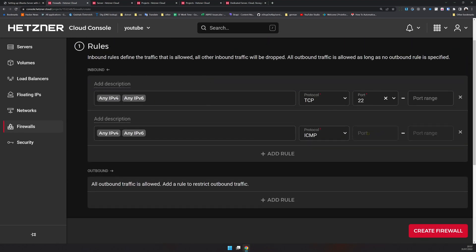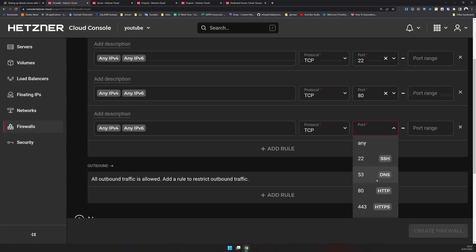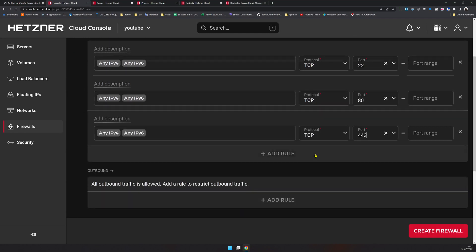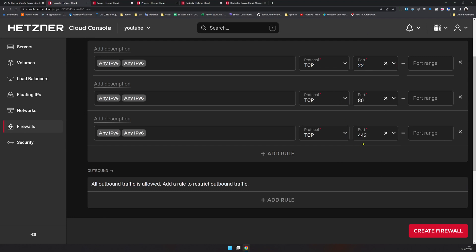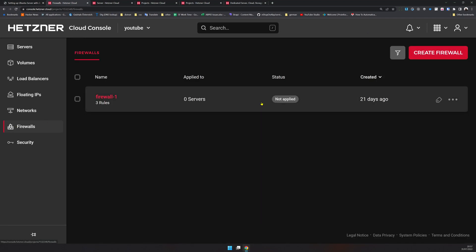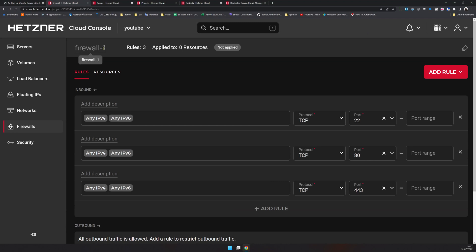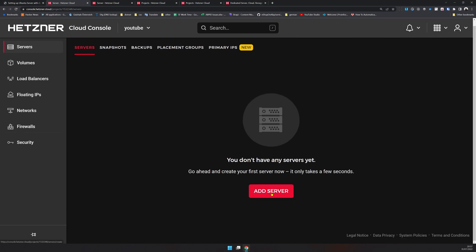The next step is setting up a firewall. Go to 'Create Firewall' and add rules for the ports you need. For a web server, port 80 should be available. SSL certificates require port 443, and we also need the SSH port. We are only opening these three ports — SSH, HTTP, and HTTPS. Everything else is blocked. I already created this firewall — it's just not applied to anything yet. The firewall name is 'firewall-one'.